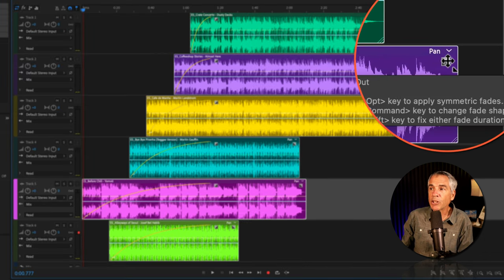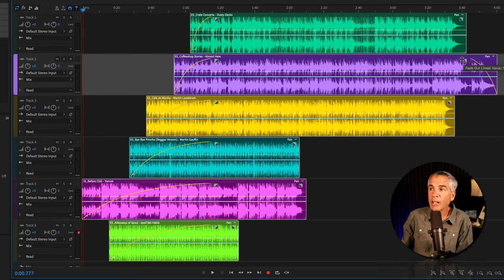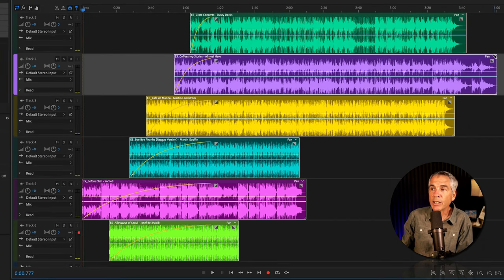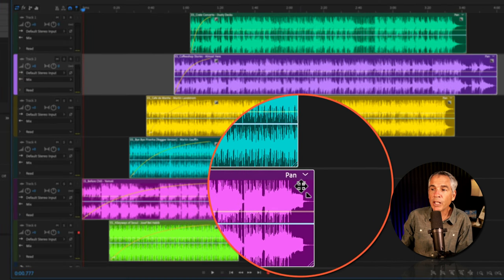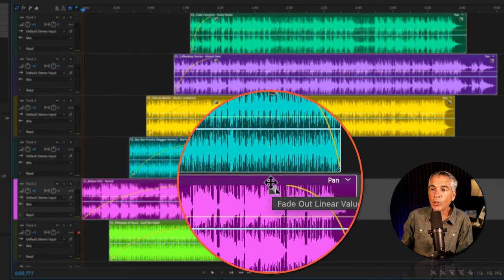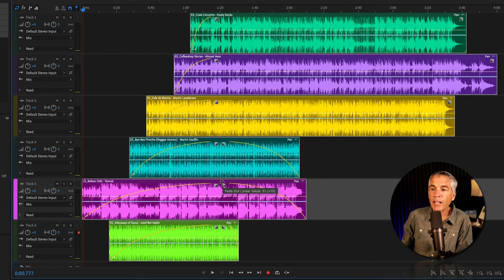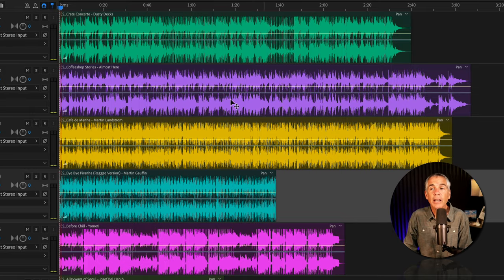It works the same on the fade out — start with the clip that starts furthest to the right and drag in. If you start with a shorter clip instead, you'll see it only affects clips that are shorter than it, so it only moves the fade out transitions for clips that are shorter than the one you started with.